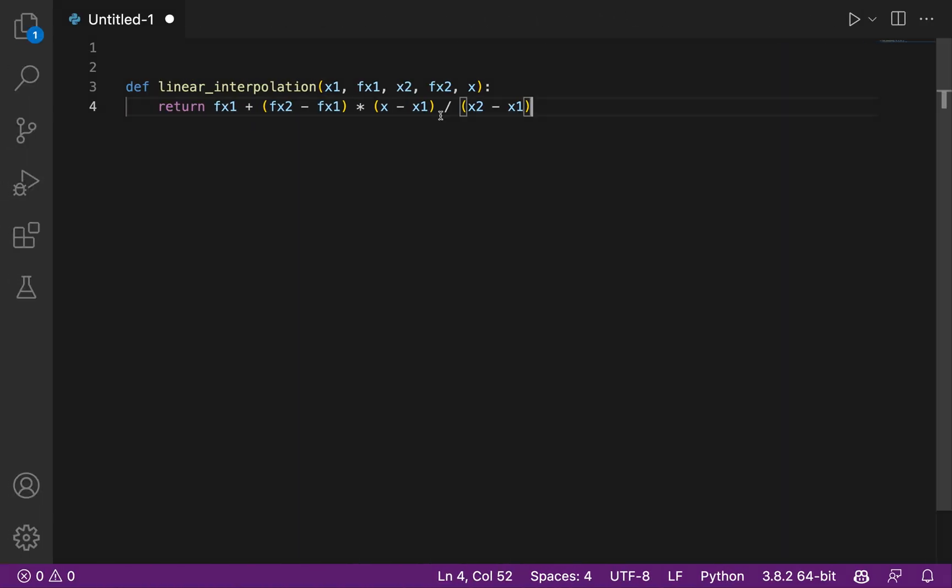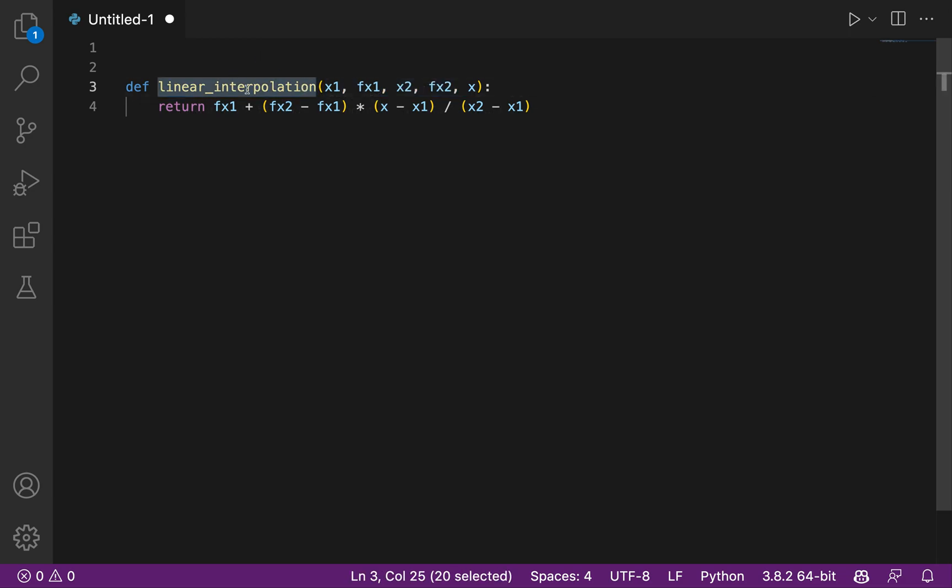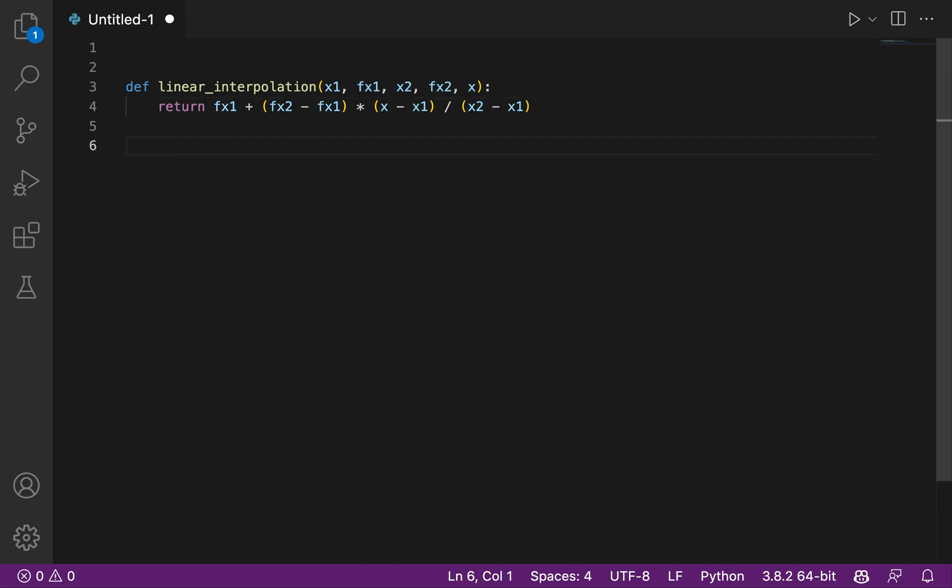So without having to look at the formula, just by giving the right arguments, because when I was not giving the right arguments, GitHub Copilot was not able to provide me the right formula. But just by writing the name of the function and the arguments, I've been able to get this formula. That seems correct.